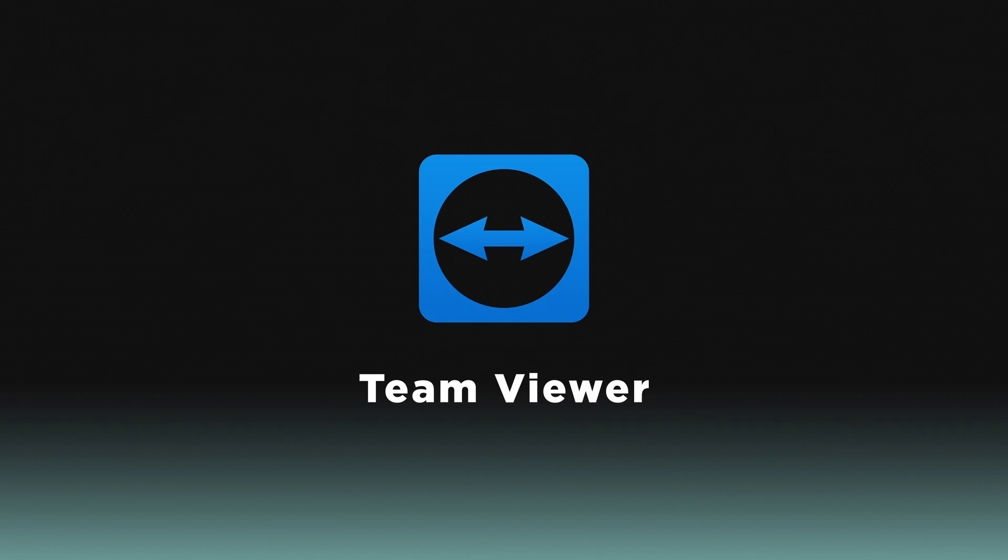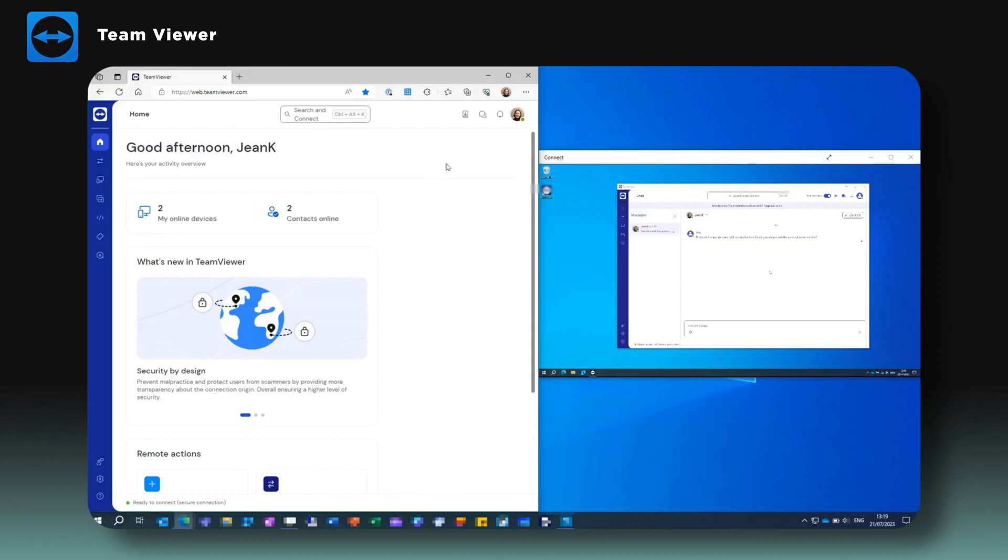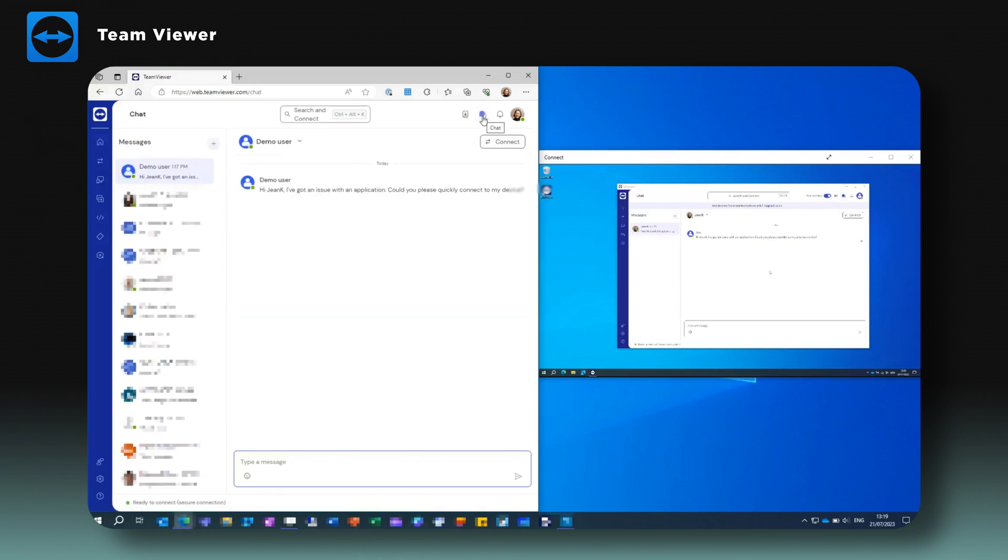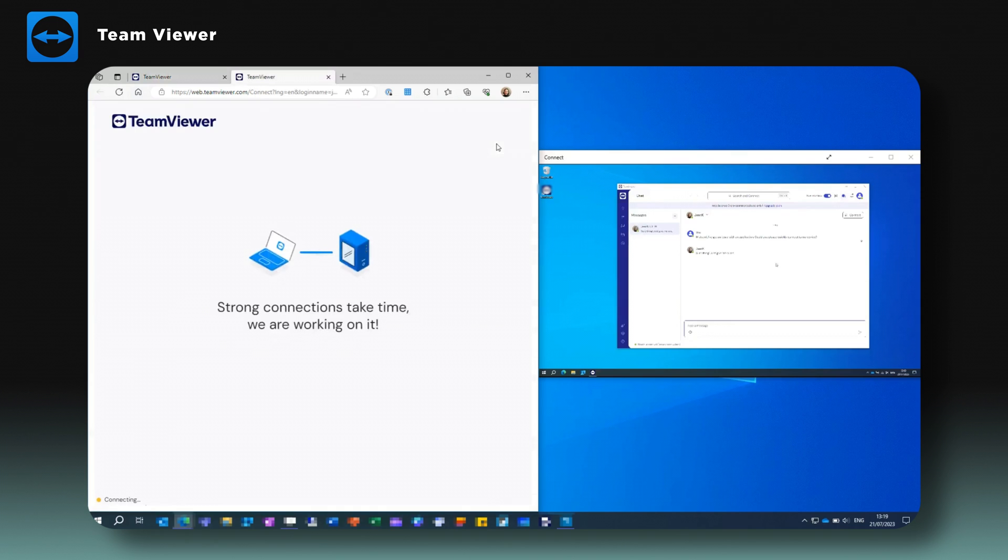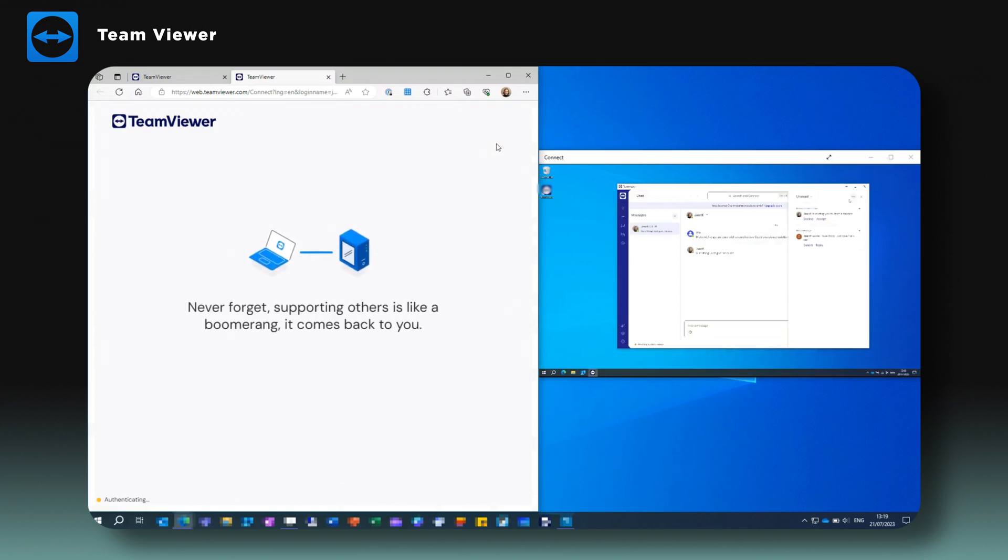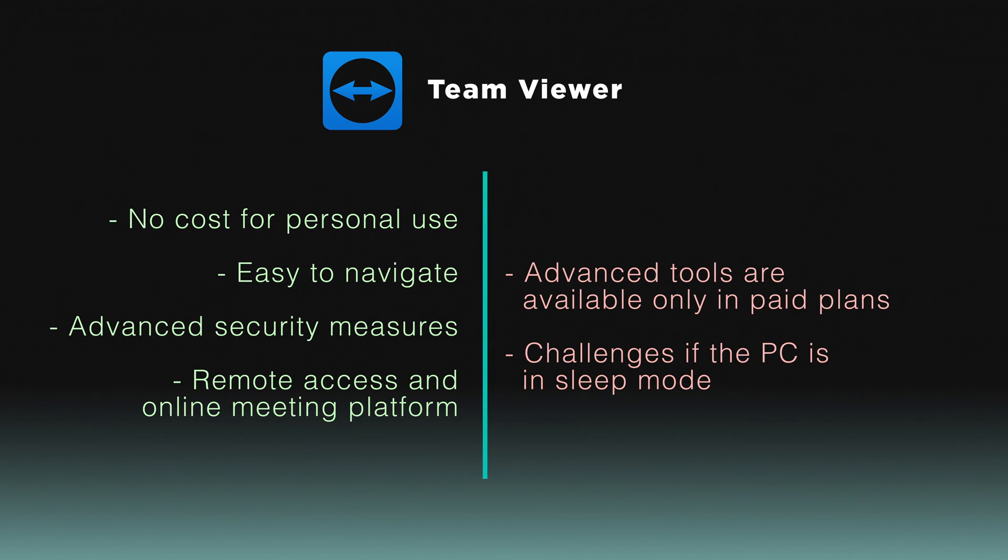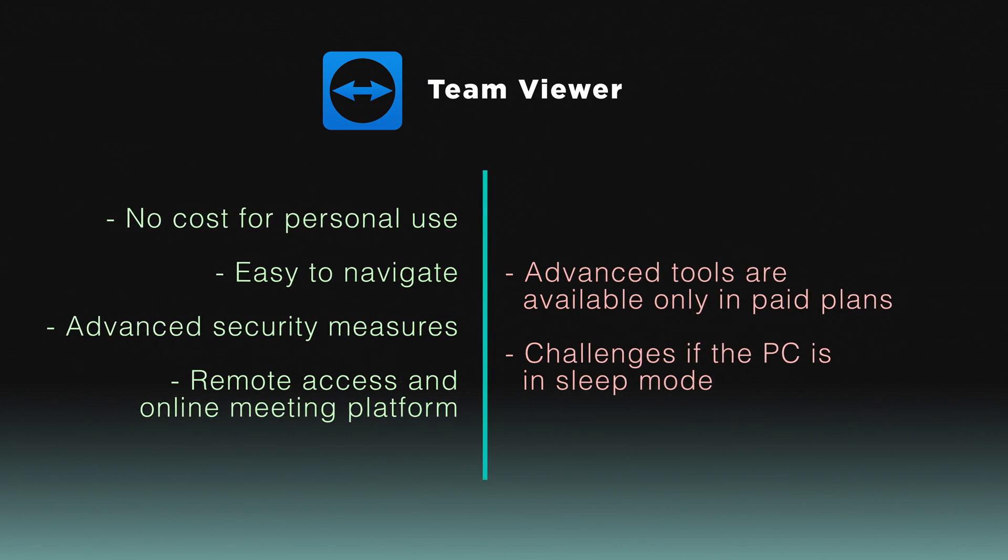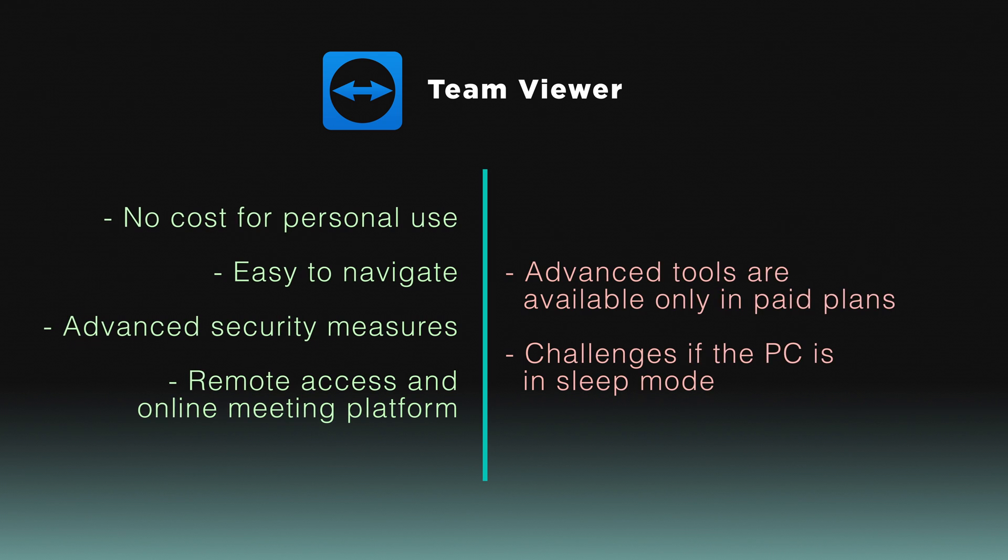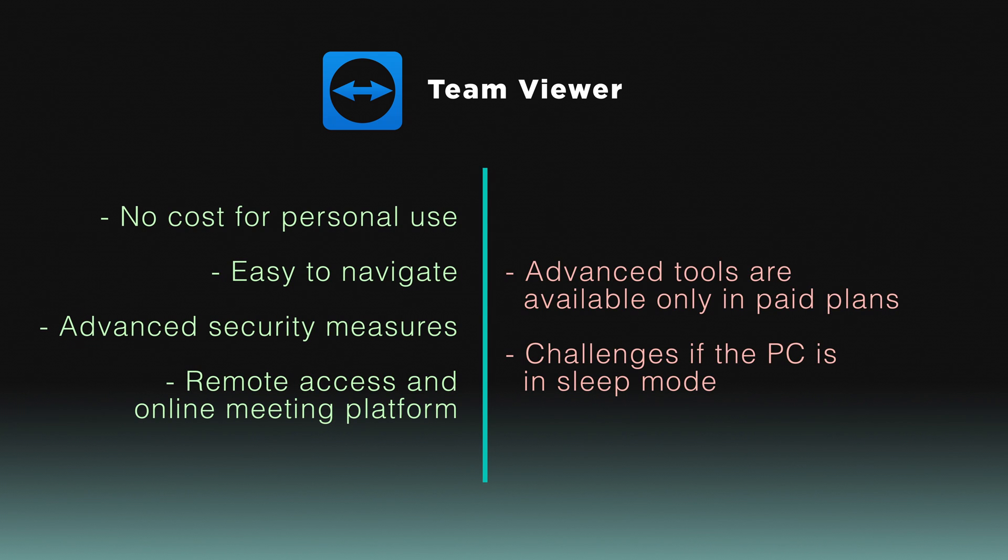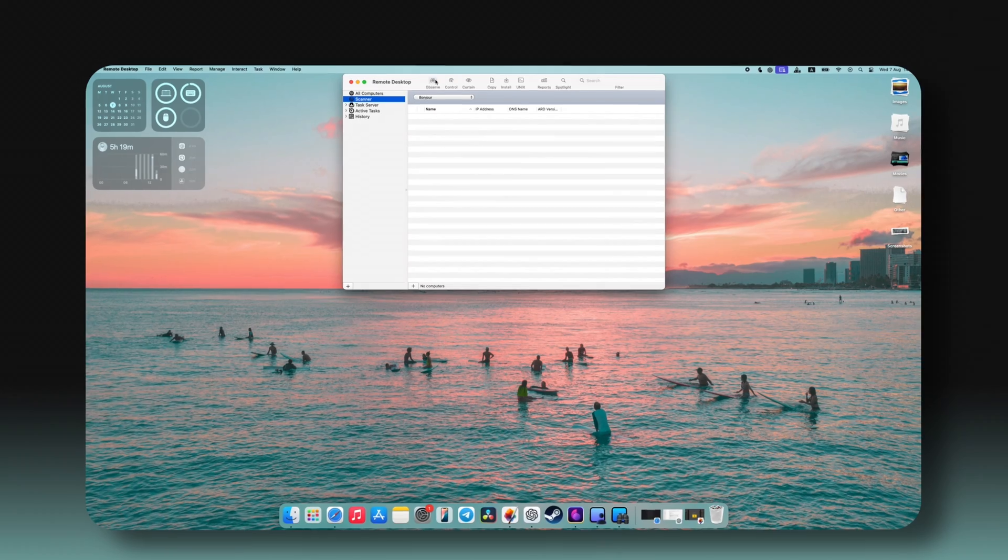Lastly, we have TeamViewer, a popular choice known for its compatibility and versatility. TeamViewer allows seamless remote access across multiple operating systems, including mobile platforms. It features file transfer, automated tasks, and remote printing, making it highly functional. While free for personal use, business users may need to consider subscription options for advanced features. TeamViewer offers a blend of user-friendliness, security, and functionality, making it an excellent choice for both personal and professional use.